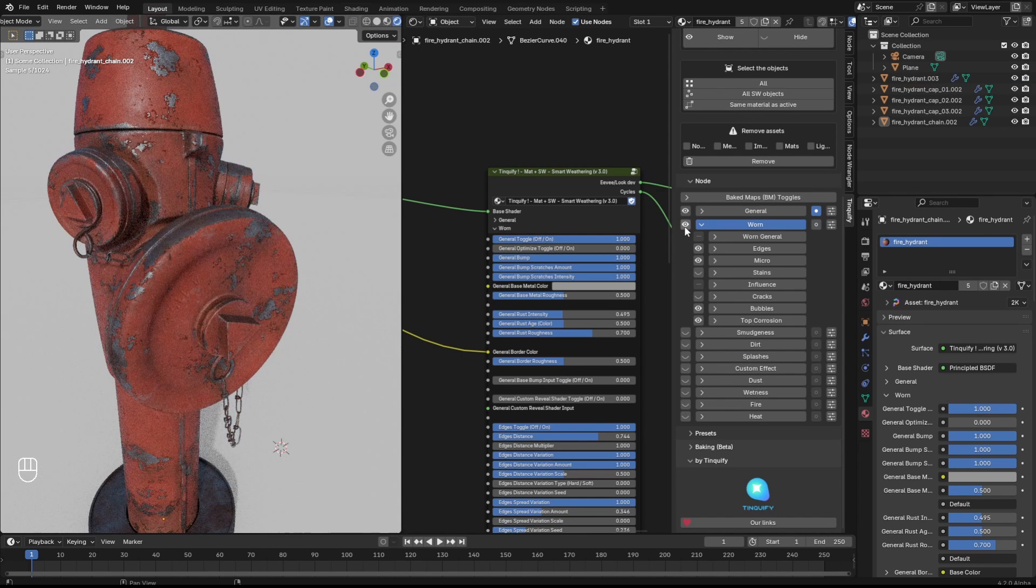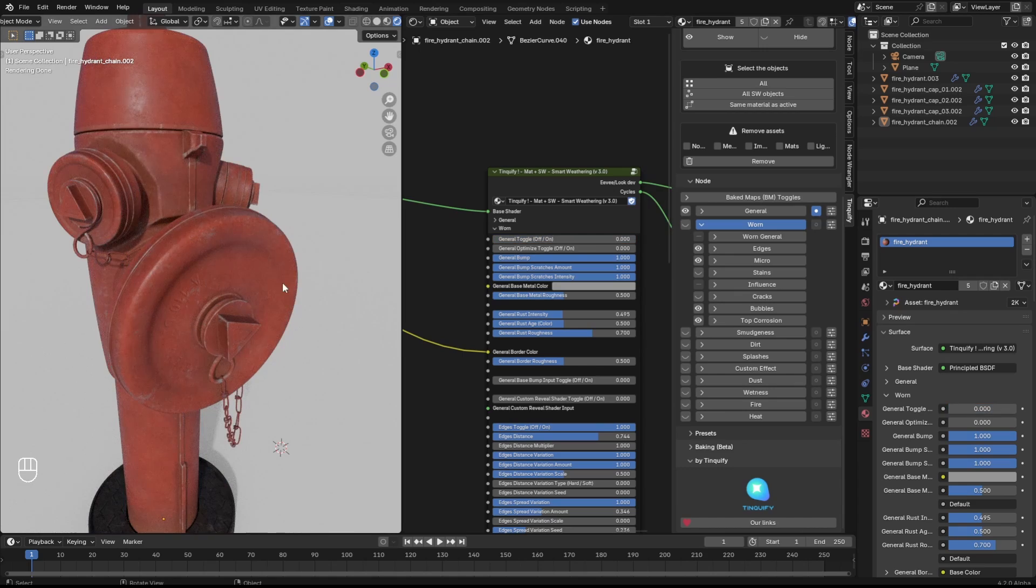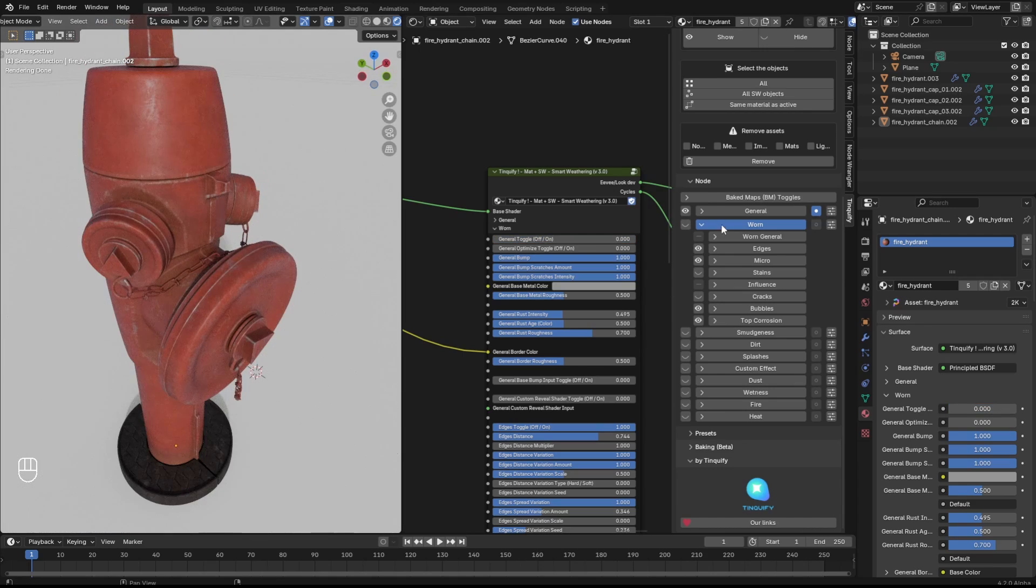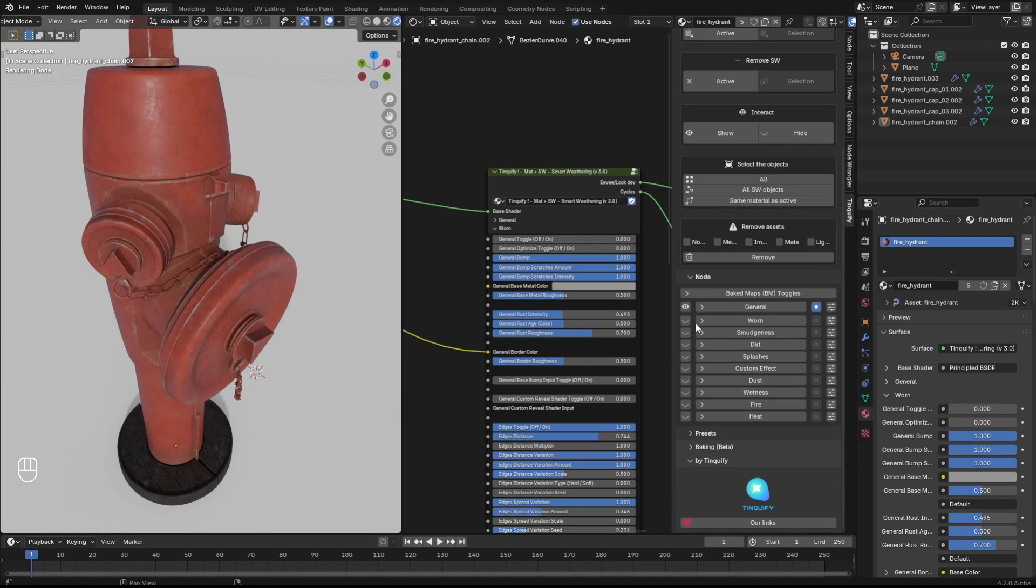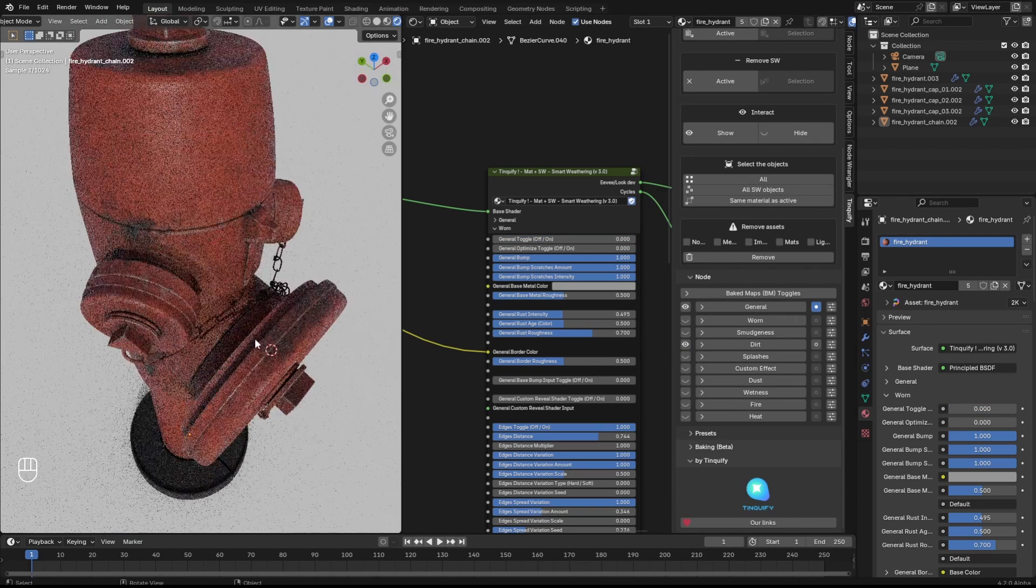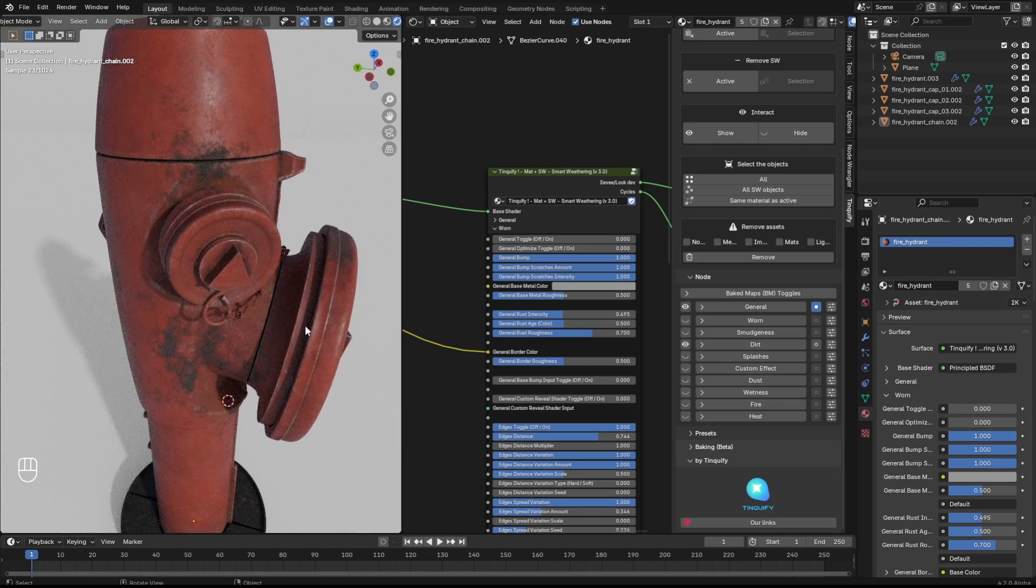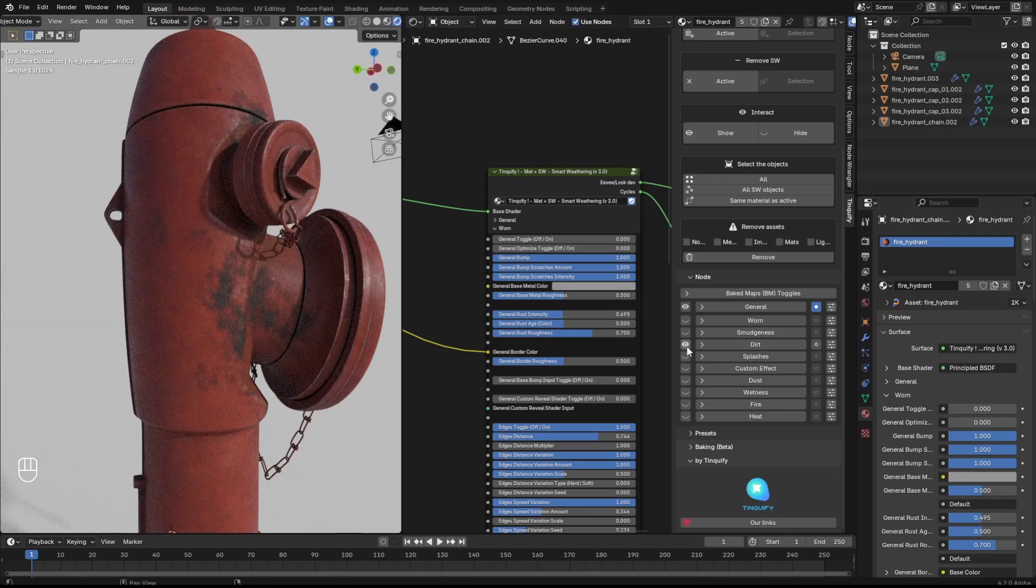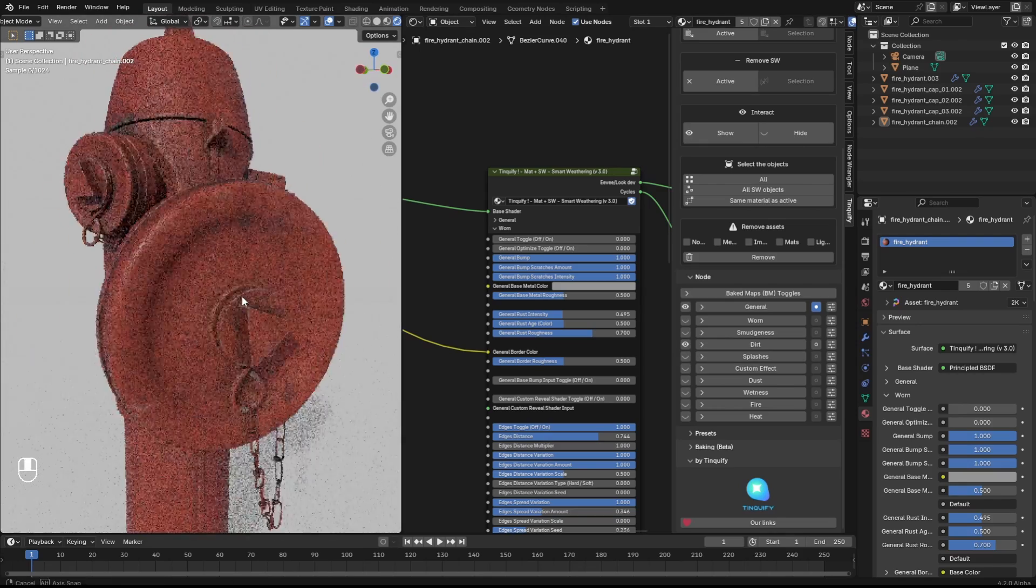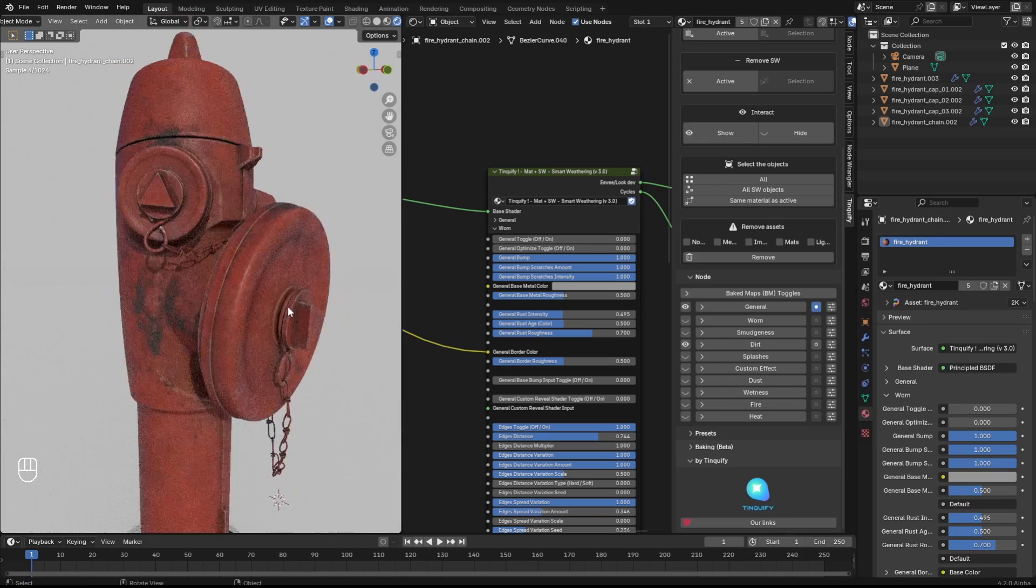Once I get the look that I want for this effect, I can turn it on or off and check the difference with my base shader and start playing with another effect. In this case I will enable the dirt one and the default values are very good.